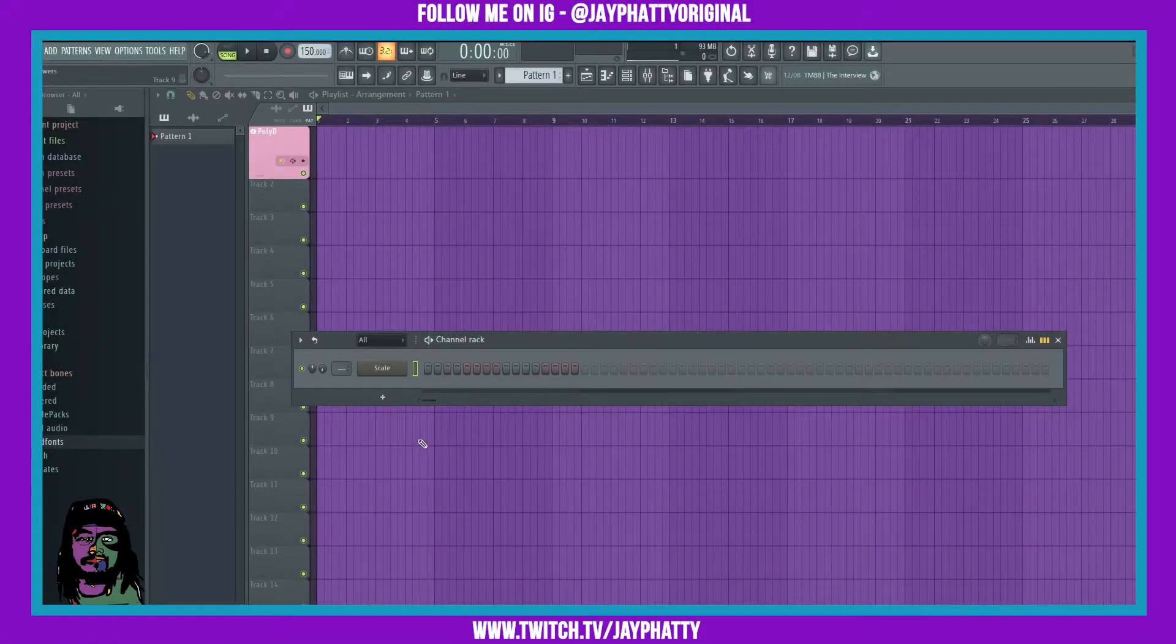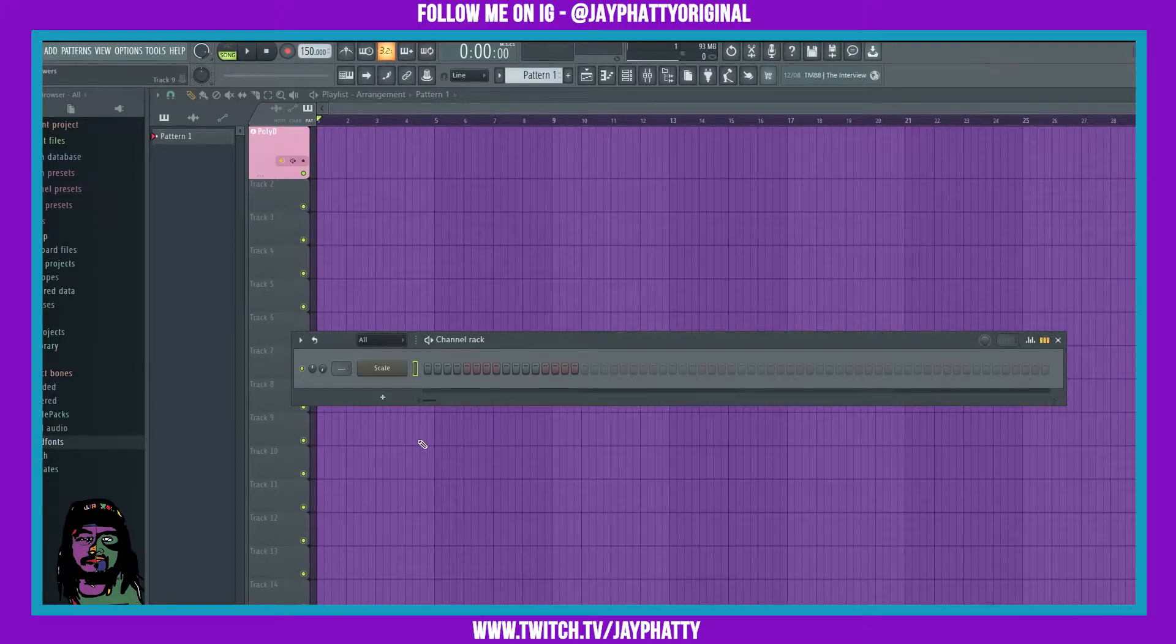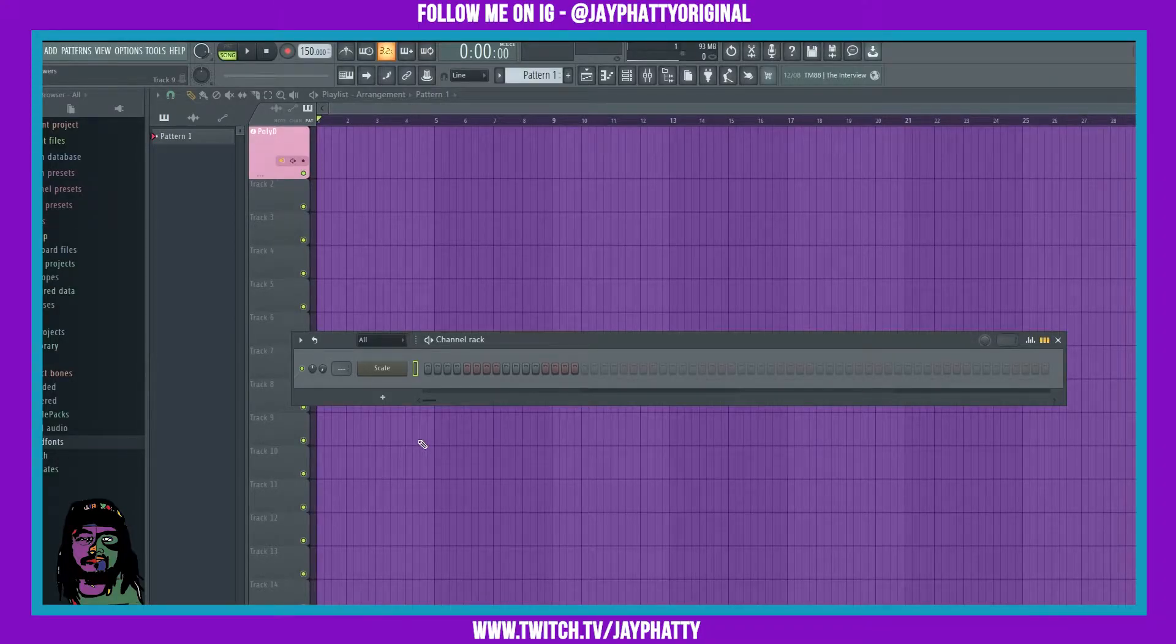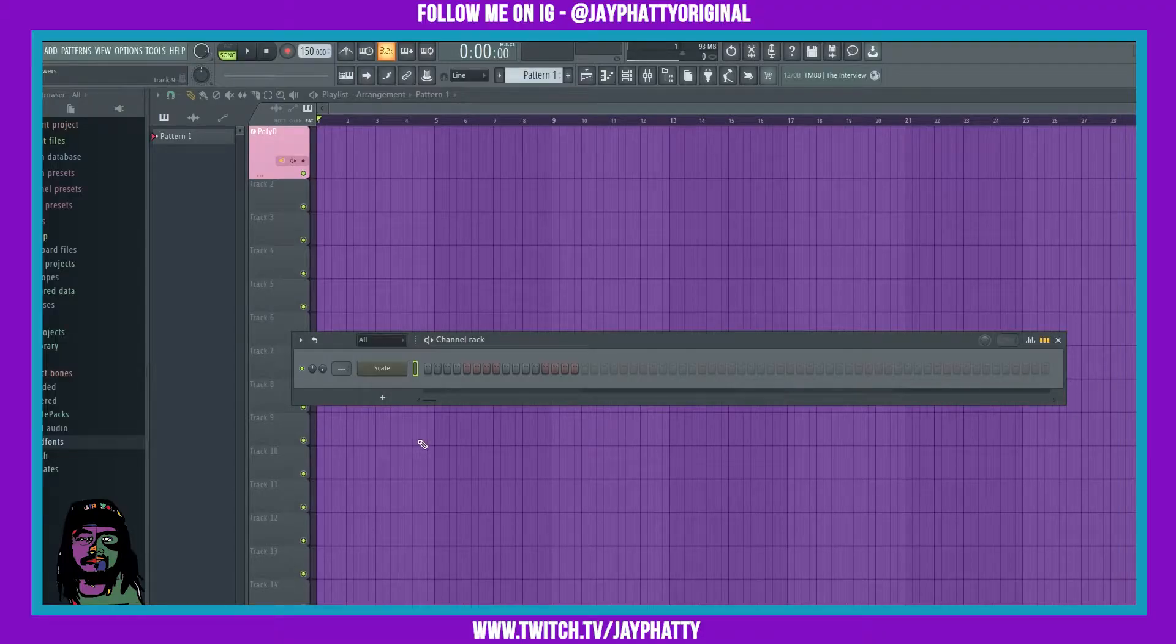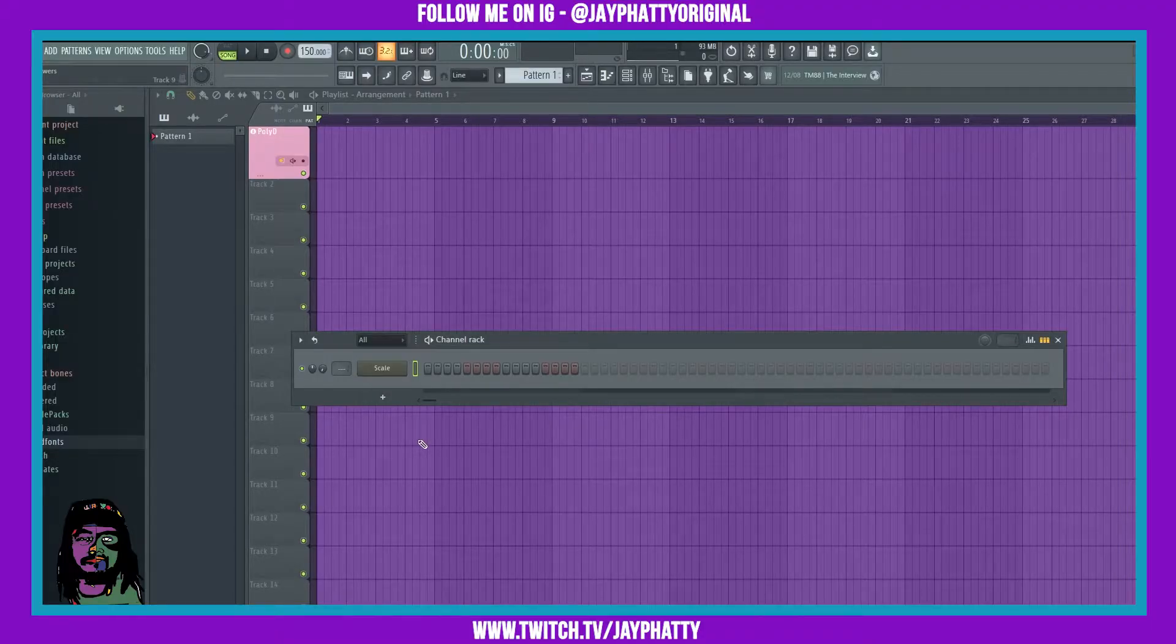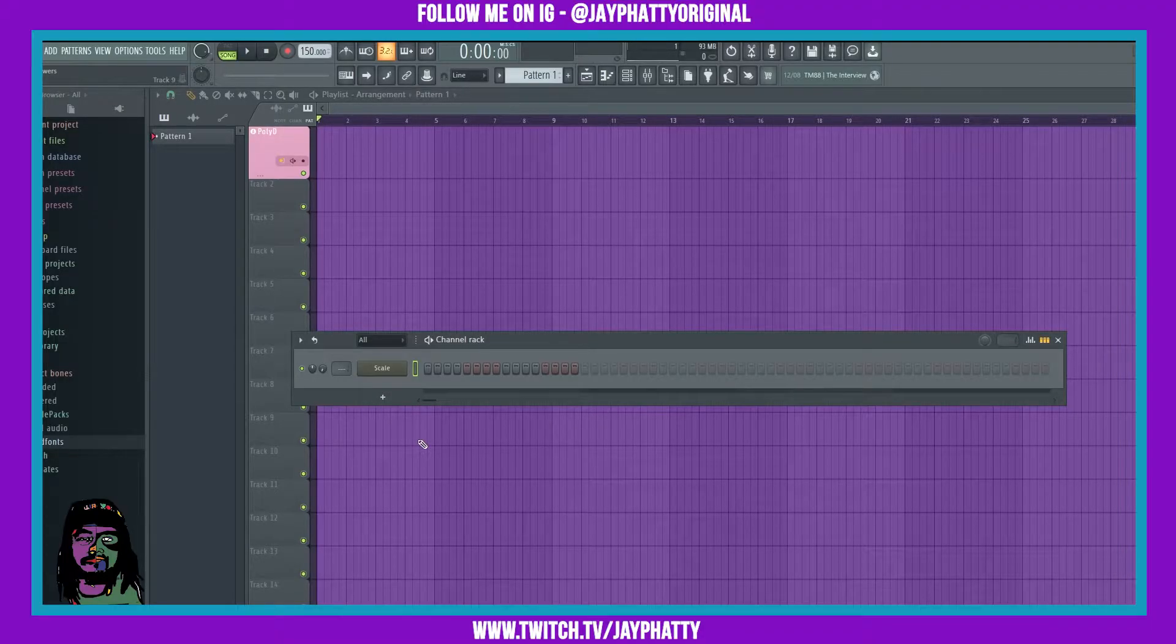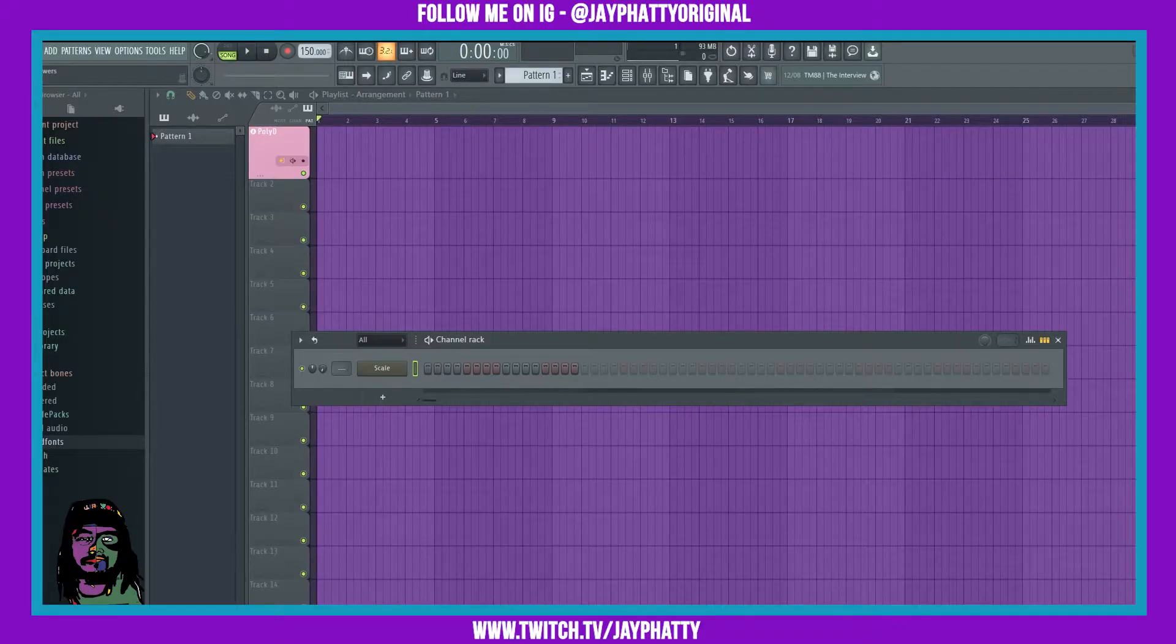Yo what's good everybody, my name is Jay Fatty. Welcome back to another video. Today I'm gonna show you how to add your own sound fonts or sound fonts you find on the internet into sound font player.